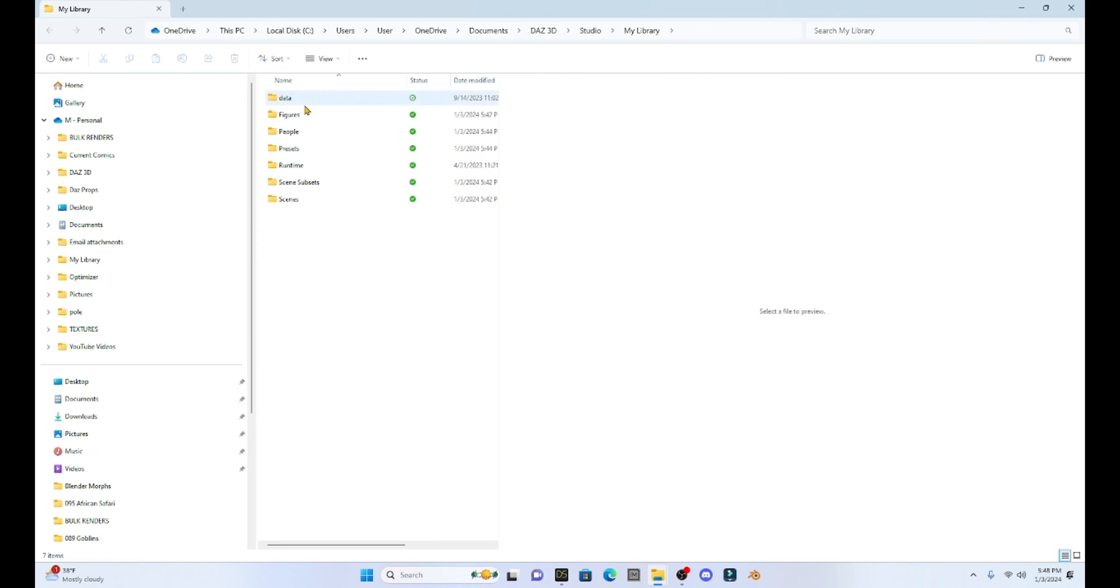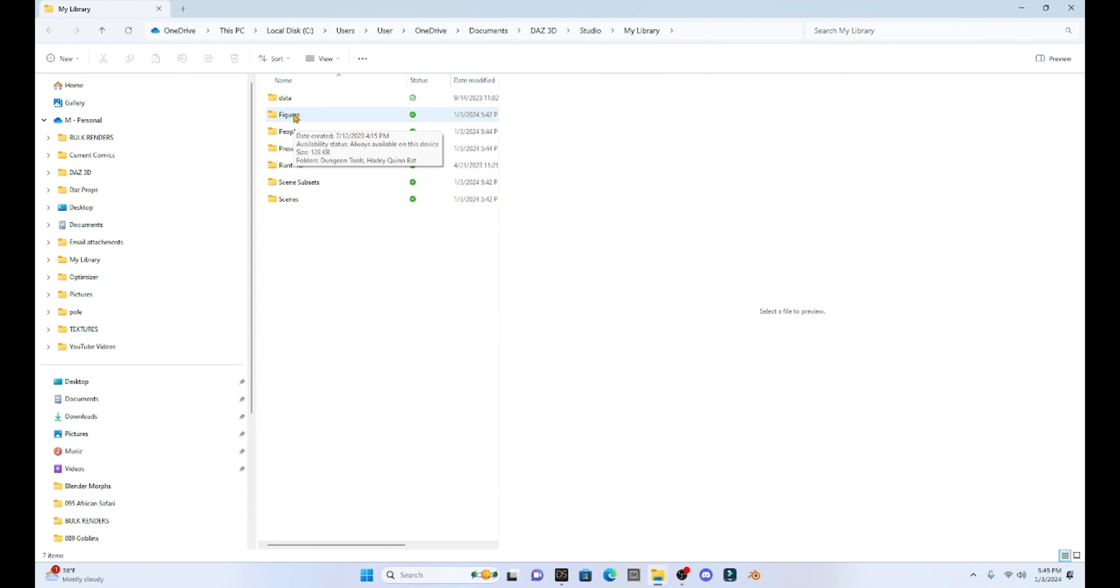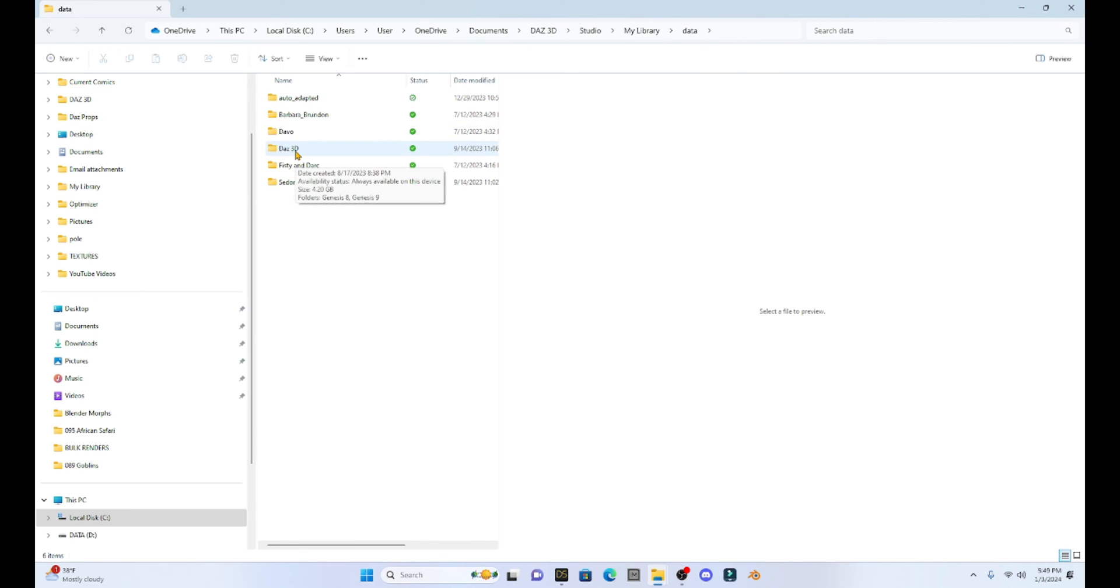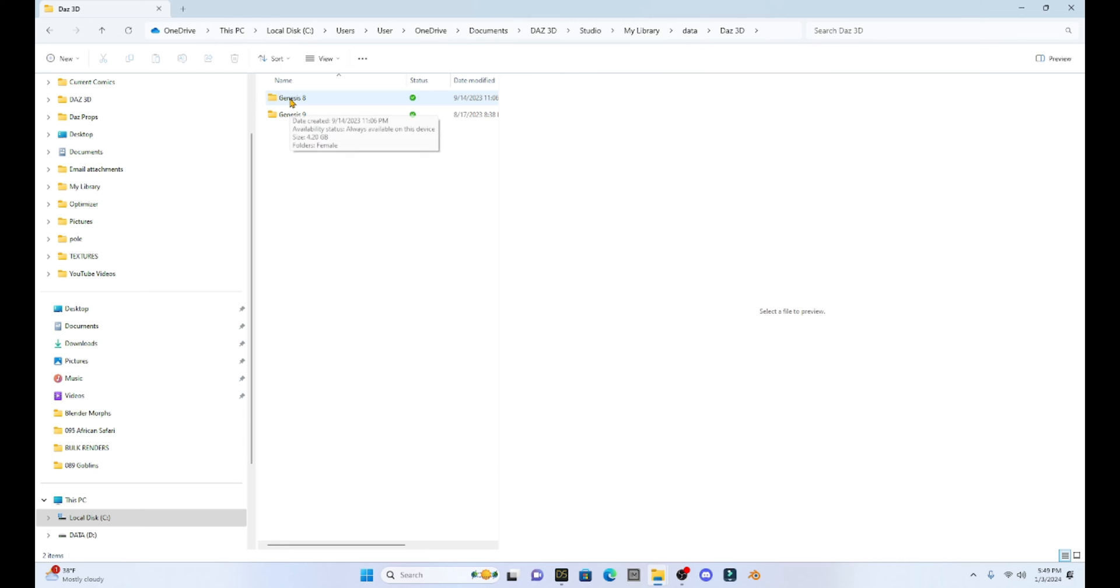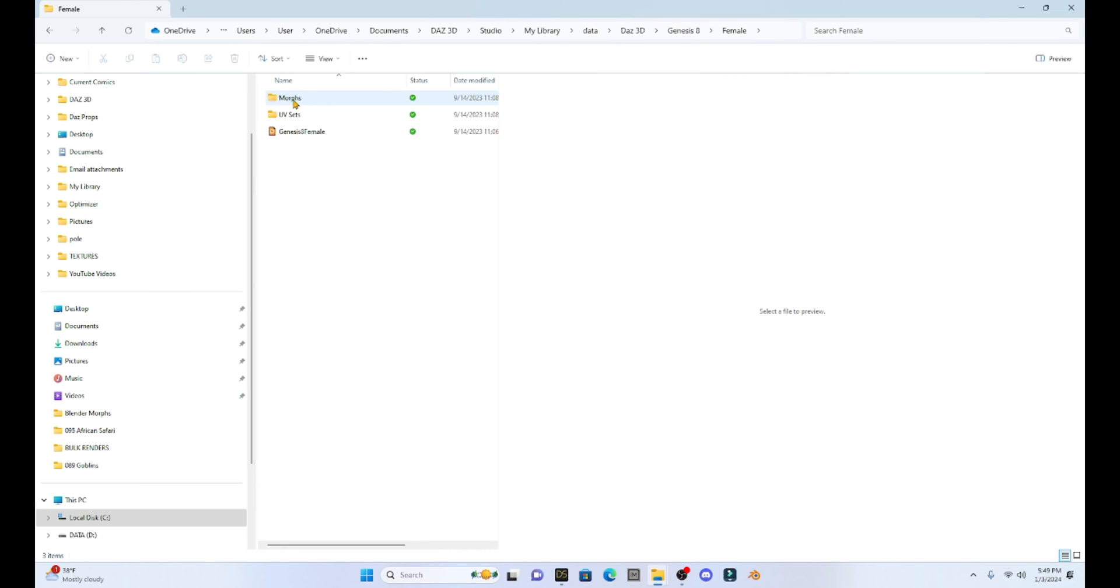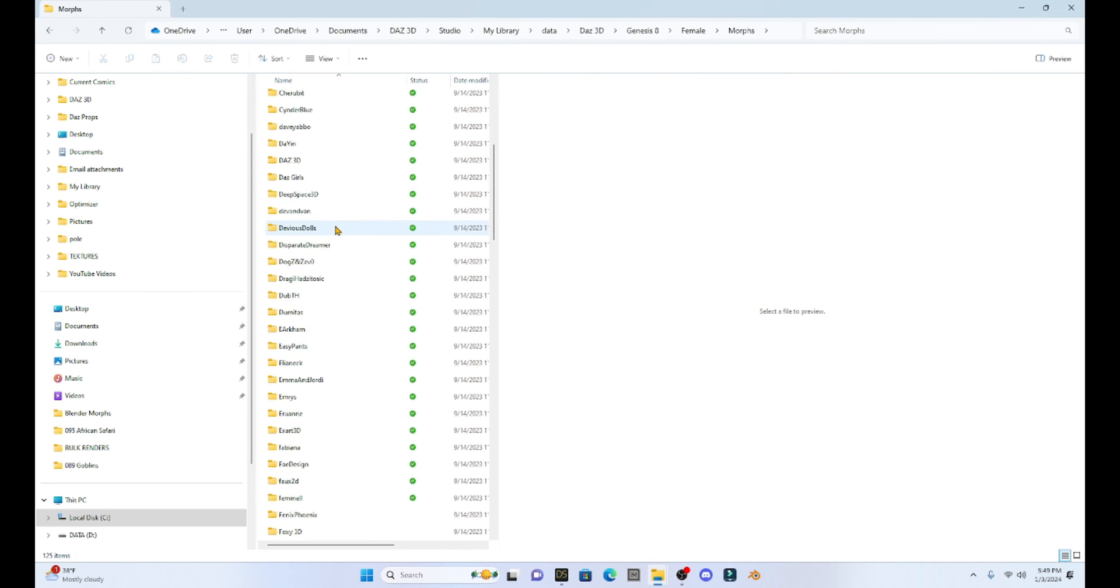So my presets, the people, my figures, a lot of the things that I have created are going to be stored in these folders. Now morphs are going to be located in data. And then you go to Daz 3D, go to Genesis 8 or Genesis 9, whichever your morph is in, select that, go to female, and then see my morphs are right there. So this is going to be all the morphs I have.